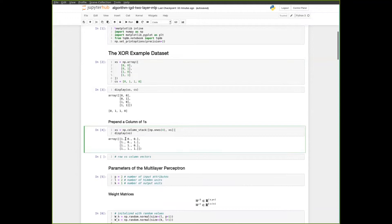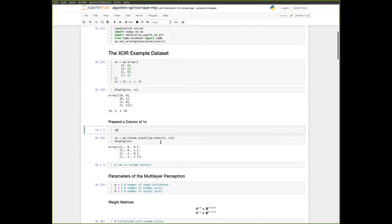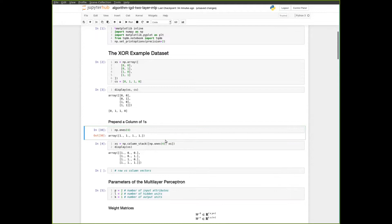The first thing we do is put attribute X0 in front to represent the bias parameter, so we put a column of ones in front. I've done this using the column_stack function from NumPy, which takes a list of arrays and puts them behind each other as columns. The first column comes from the np.ones function — if you give it a number, it produces a one-dimensional array with that many ones.